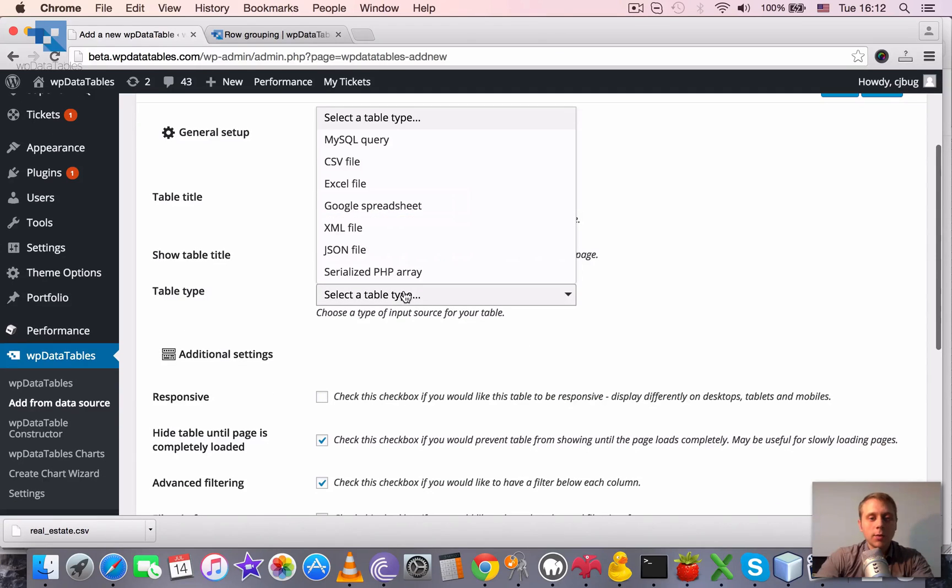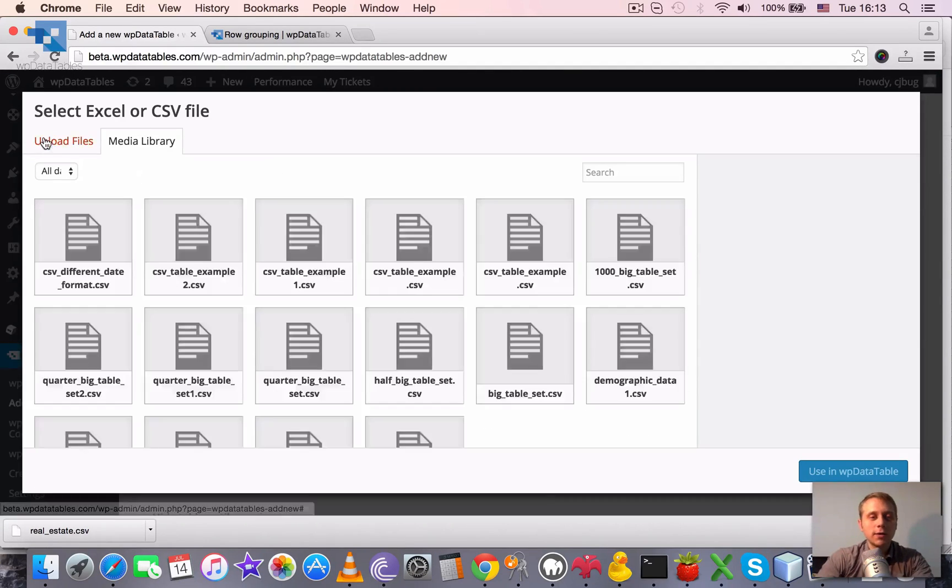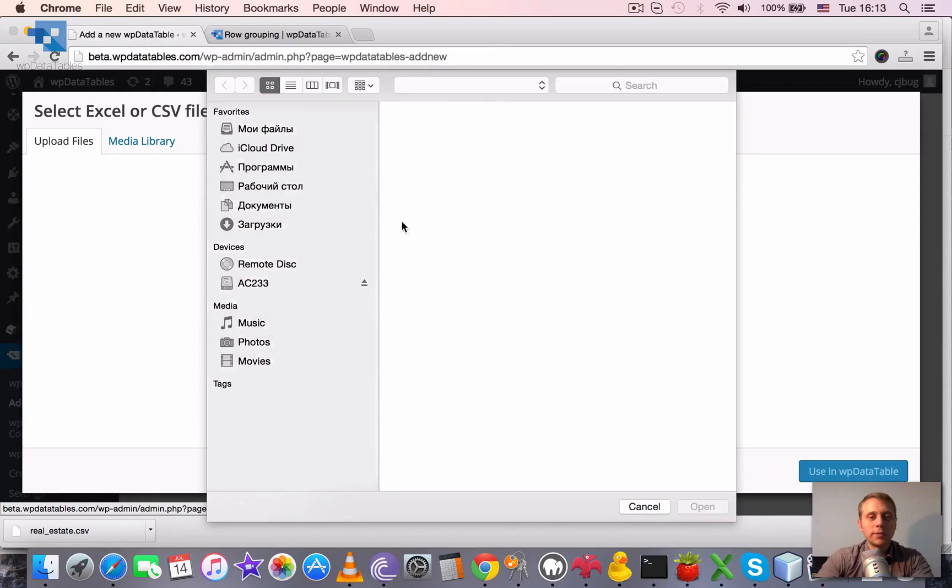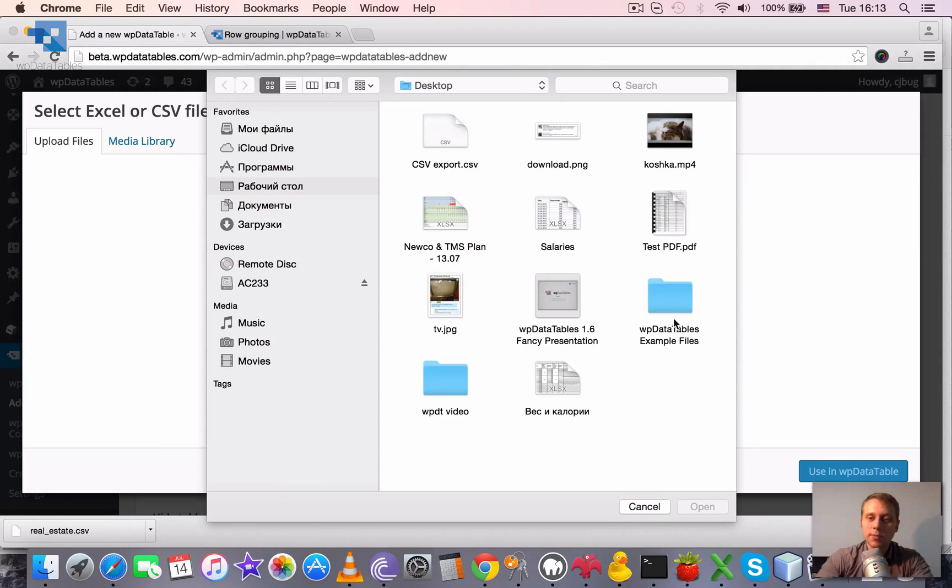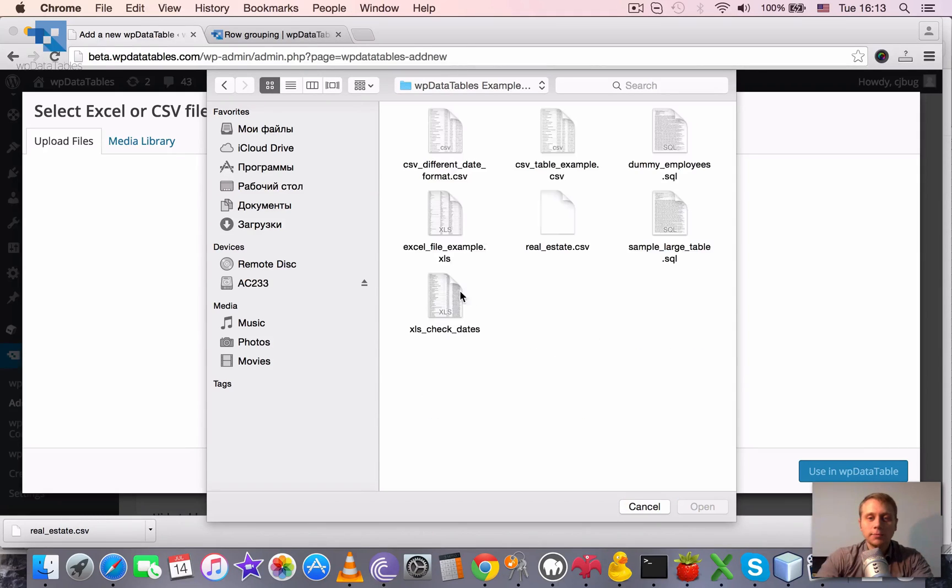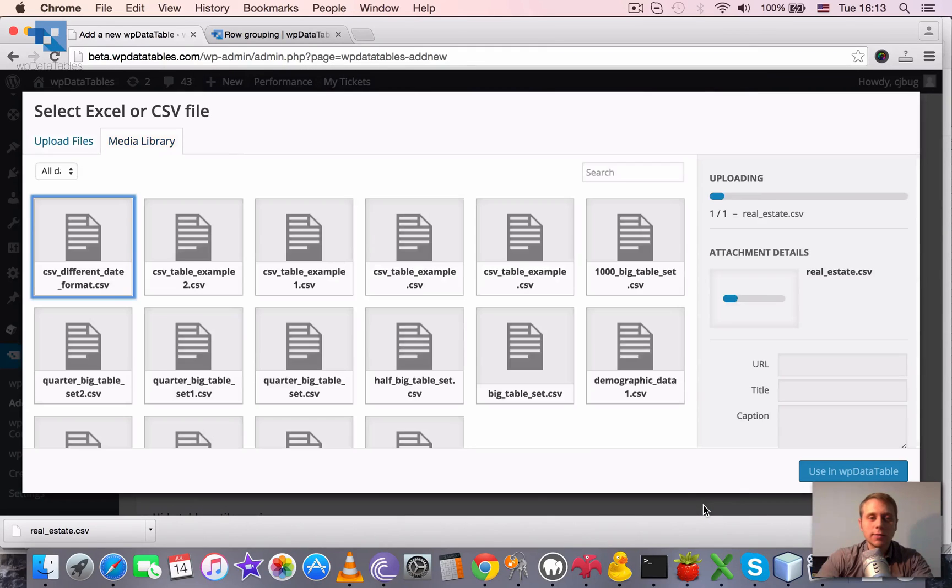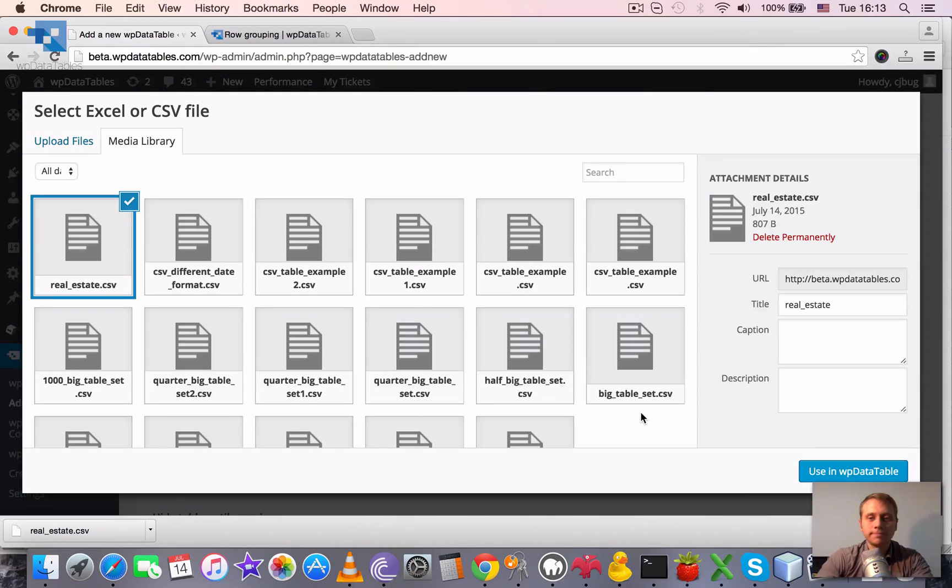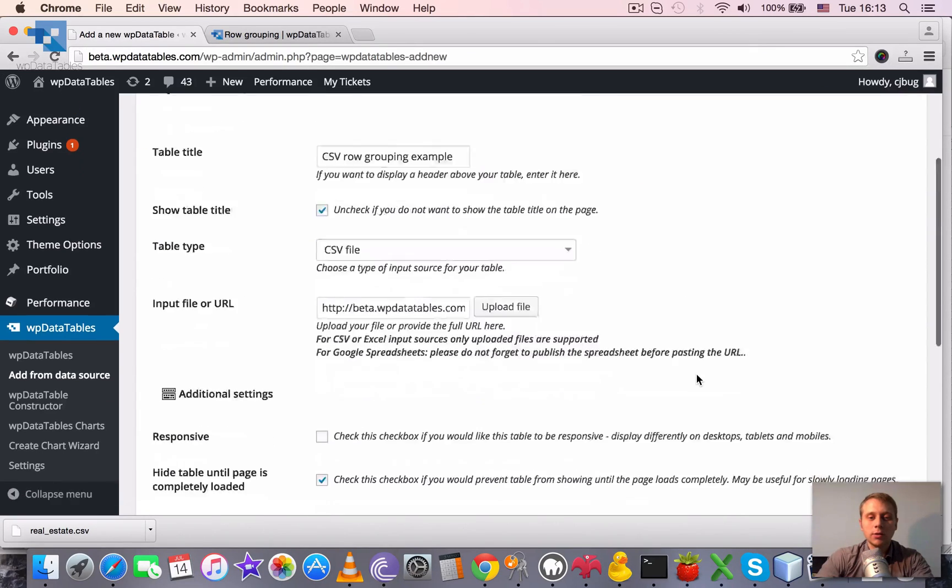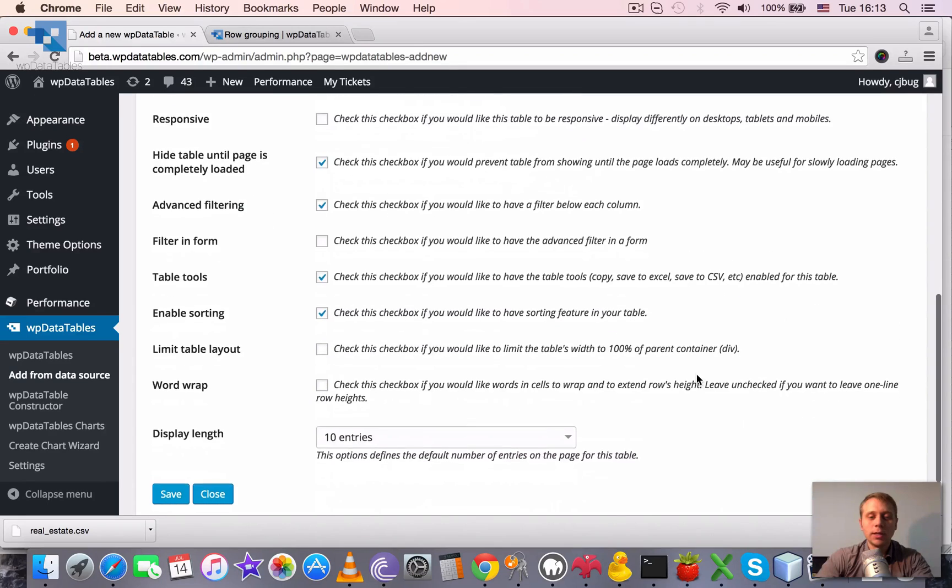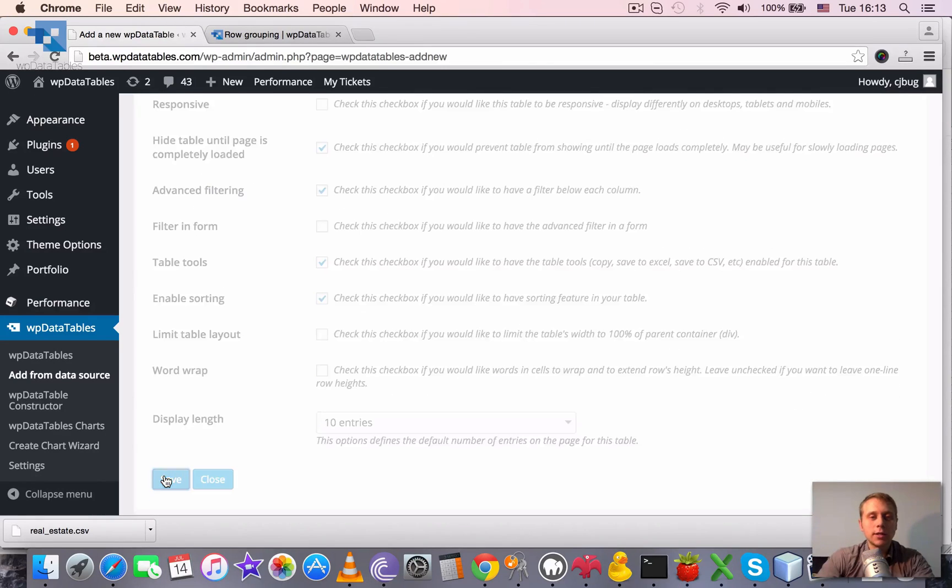The table type is going to be CSV, so we will upload a CSV file which we previously prepared. You can also download it from our website if you want to repeat the steps. It's going to be real estate CSV. Now we need to click using WP data table and just click save.